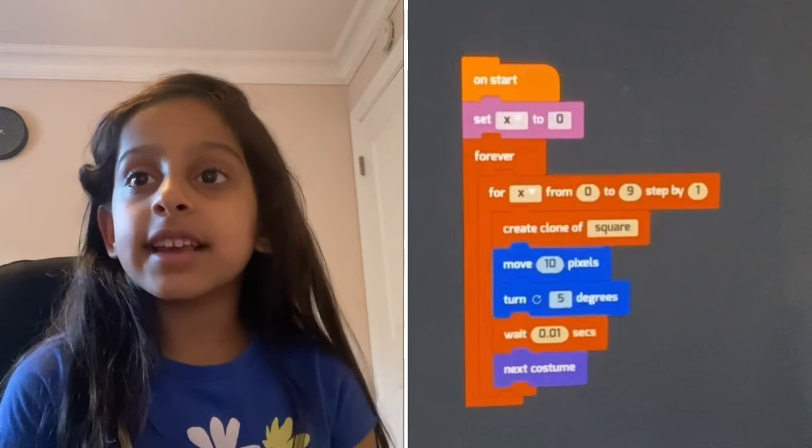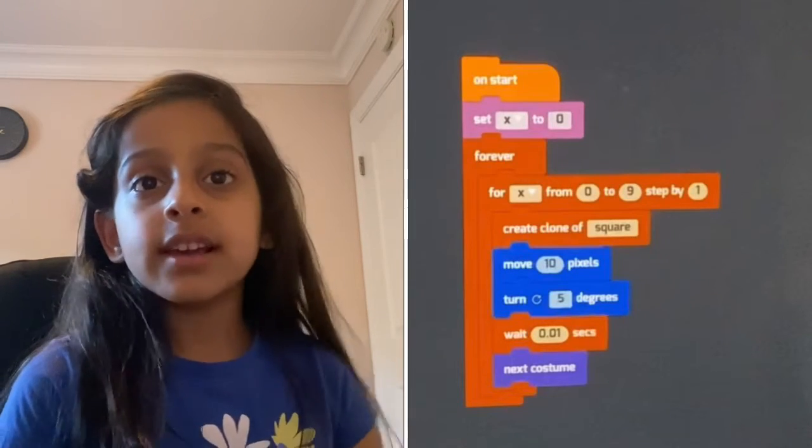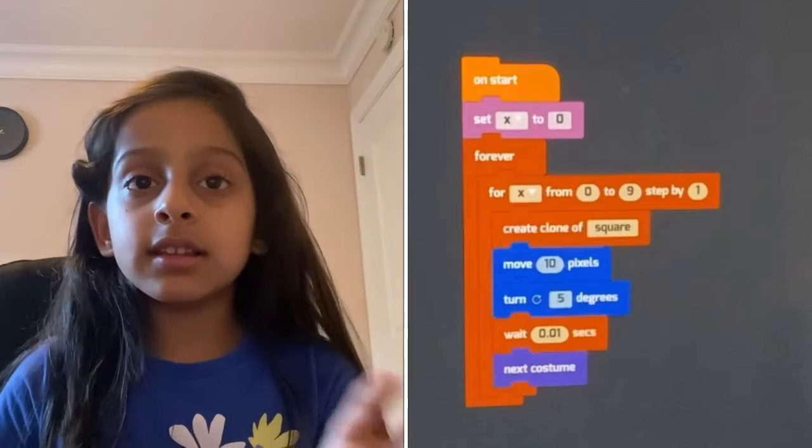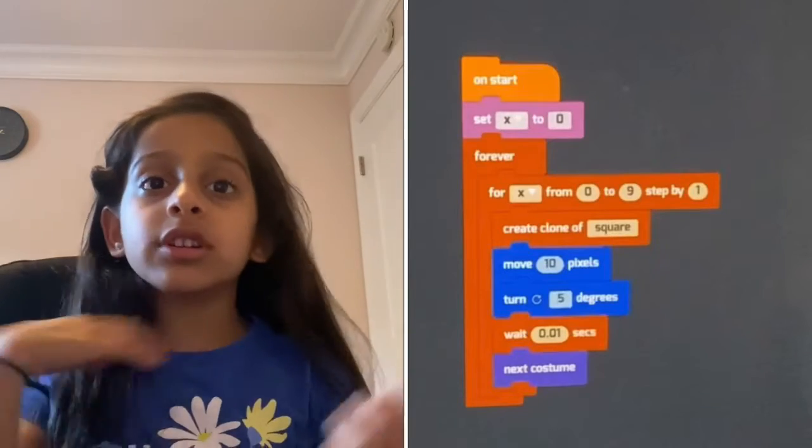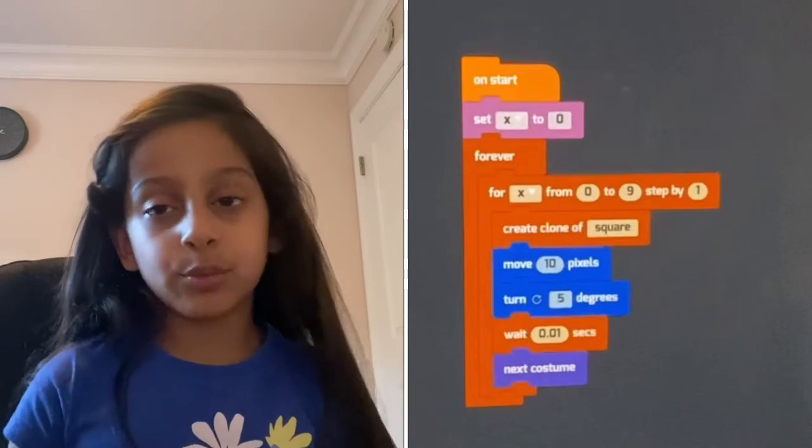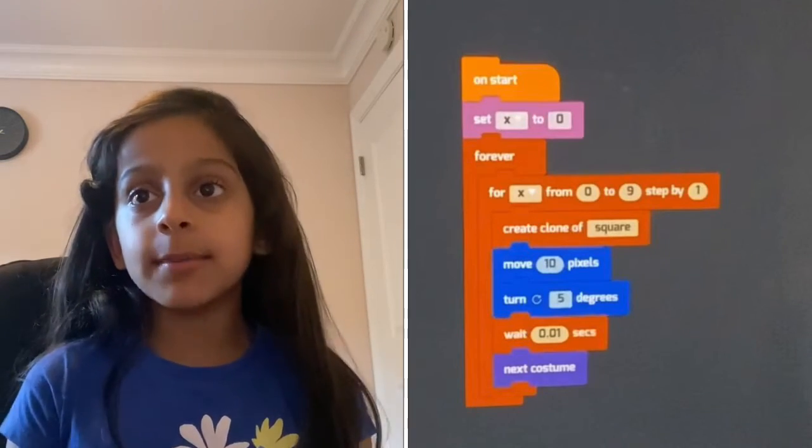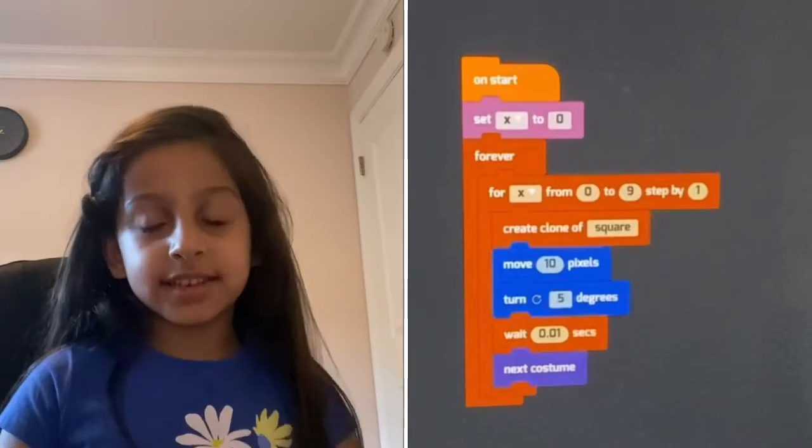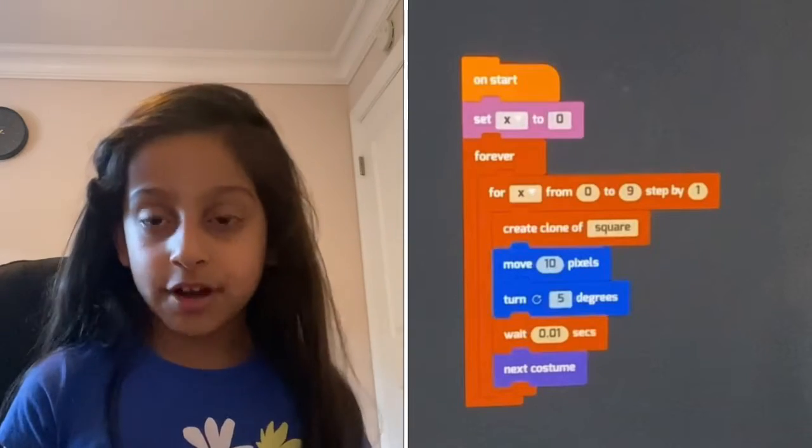Wait means everything before the wait keeps going and then it waits for some time and then go and then repeats again because it's forever.